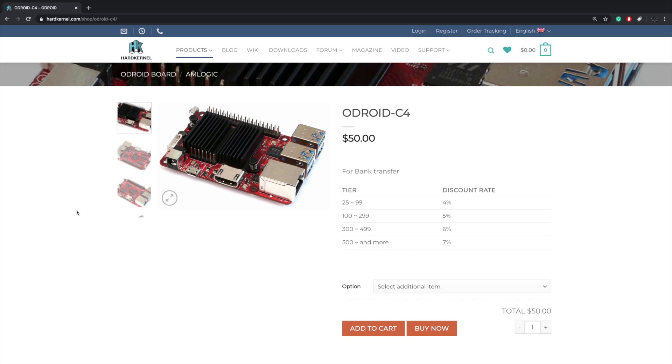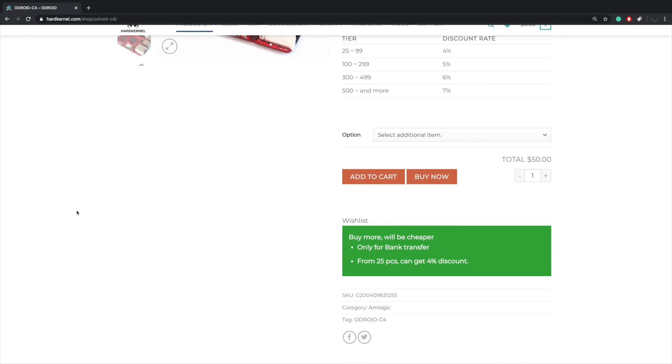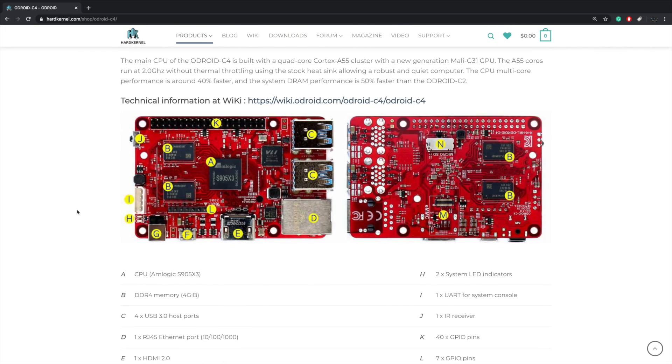This is going to replace their Odroid C2. As it stands right now everything's looking pretty great for the price, but I'll have to get my hands on one and test it out. So I'm going to scroll down here a little bit. So what we have here is the all new Odroid C4.